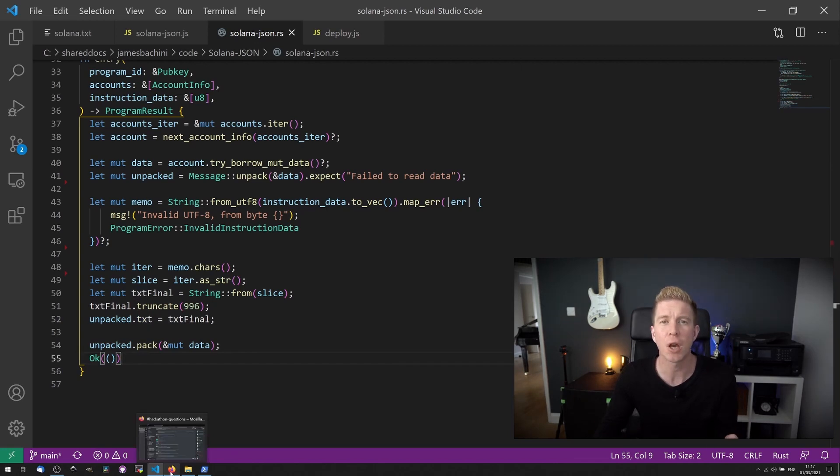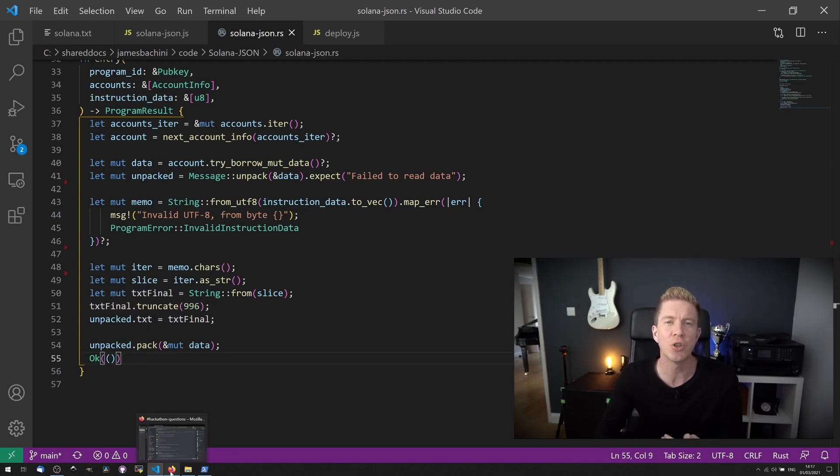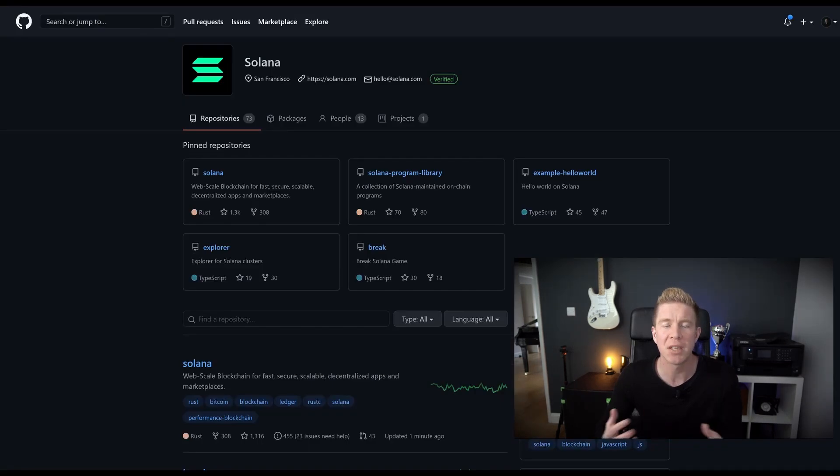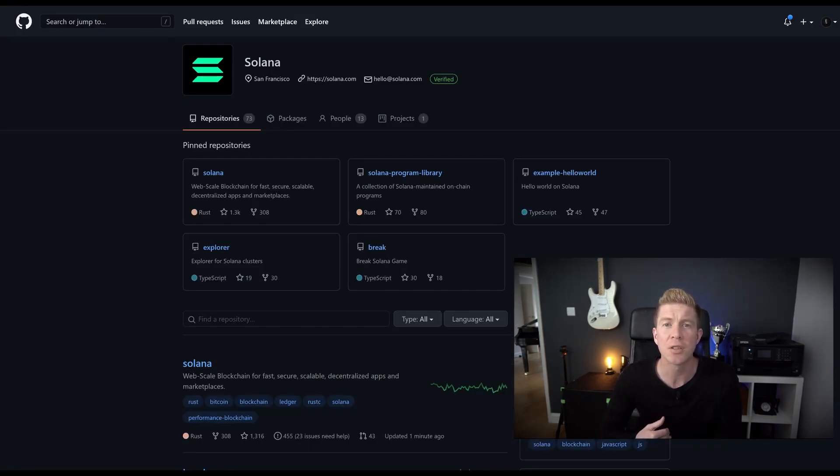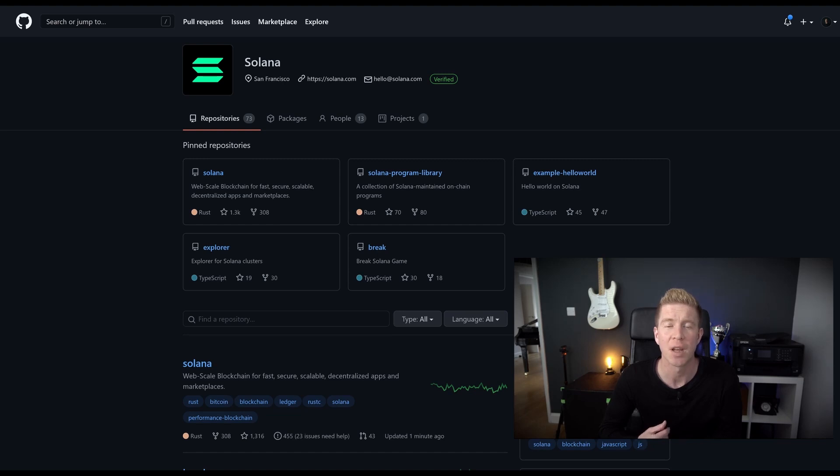Going through the code like this probably seems quite daunting at first glance, especially if you're not used to coding in Rust. But there's some excellent examples of Rust contracts for Solana on the Solana Labs GitHub repository. I'd recommend you check them out and use them as a base to build your own contracts on.